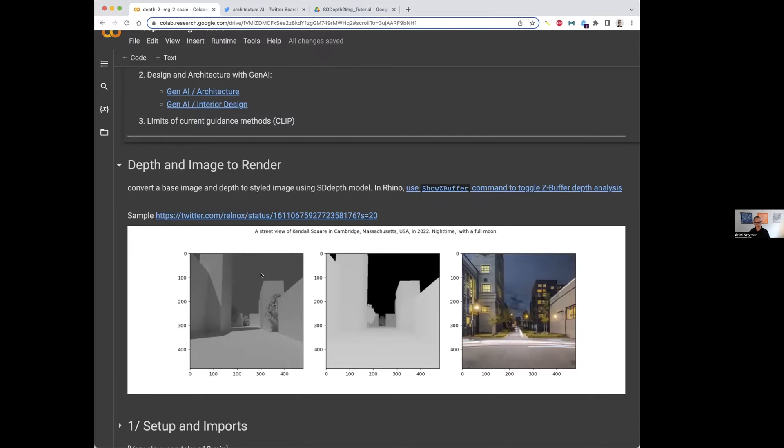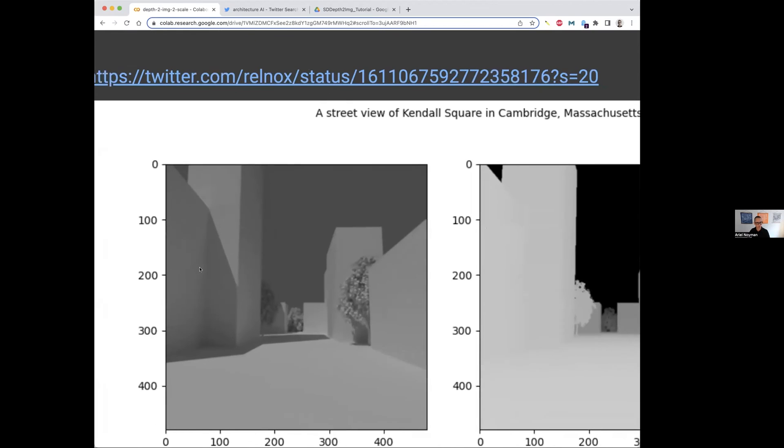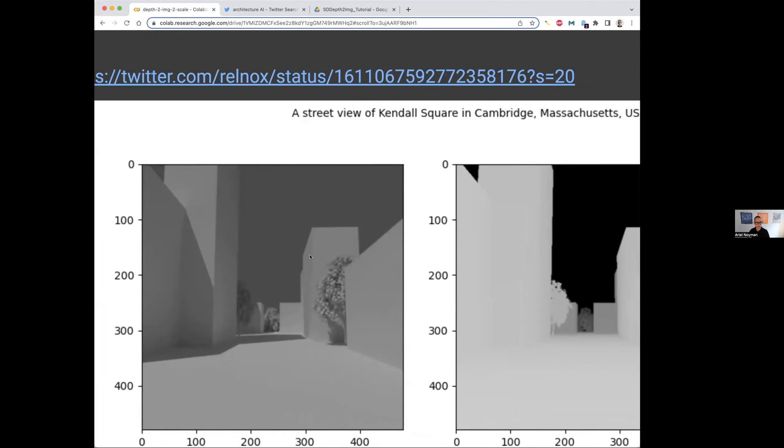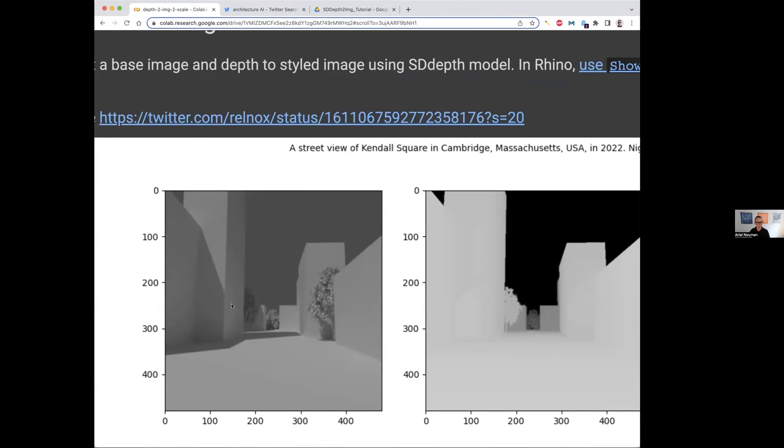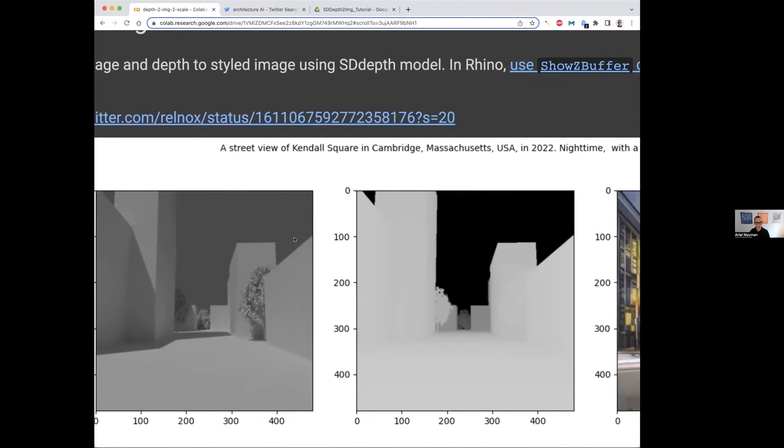On the left side here, you're seeing a very crude and basic representation of the built environment, literally five boxes, the same tree multiplied three times, and that's it. And a sun for the shadows.